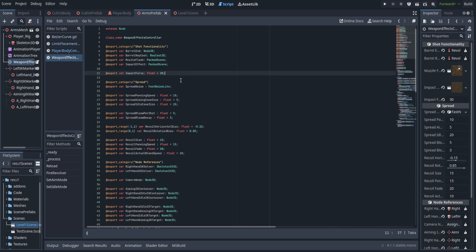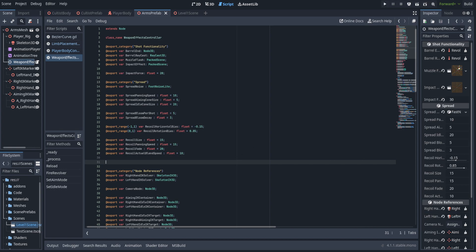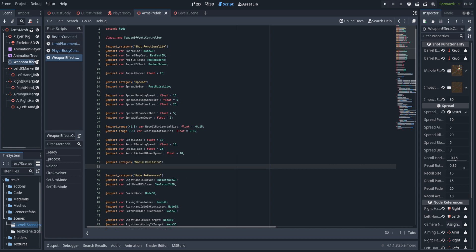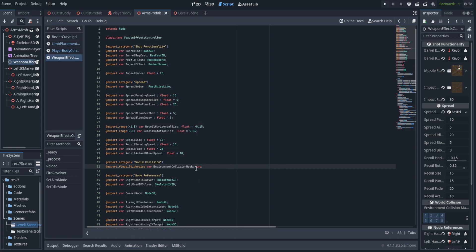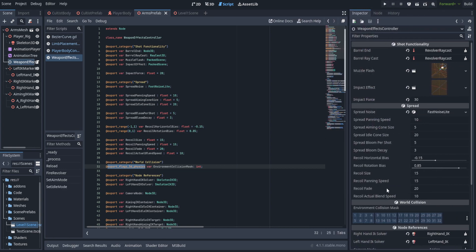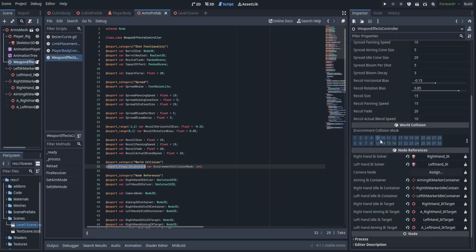First off, we're going to go ahead and create a new export category. This is going to go just below spread and we're just going to call it 'world collision'. Below that, we're going to add a variable for environment collision mask — this is going to be of type int, but the export flag is a little bit different: we have export flags 3D physics. This allows us to do a physics mask setup, just like in a raycast or anything else that uses physics.